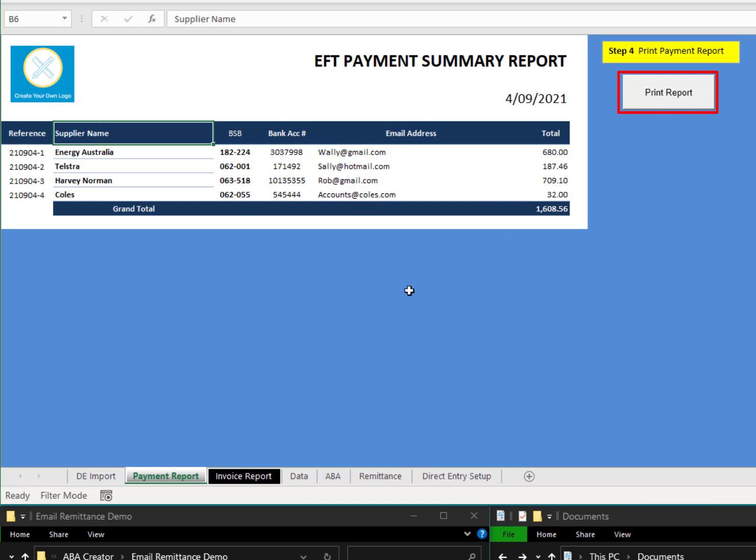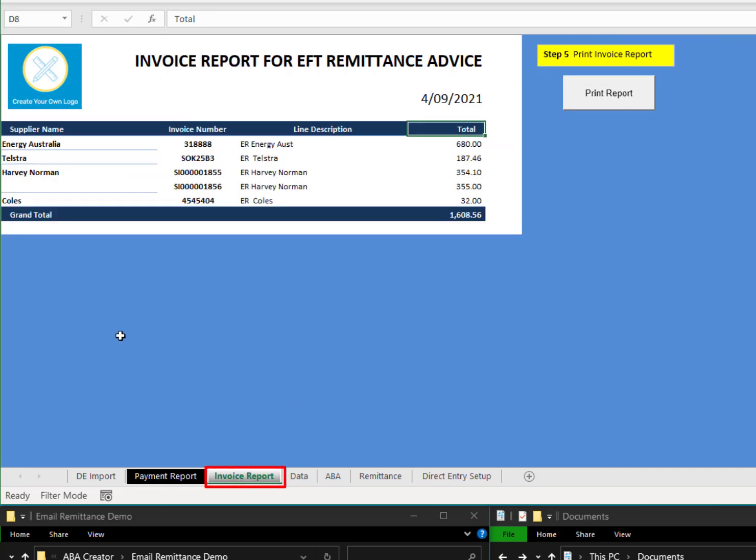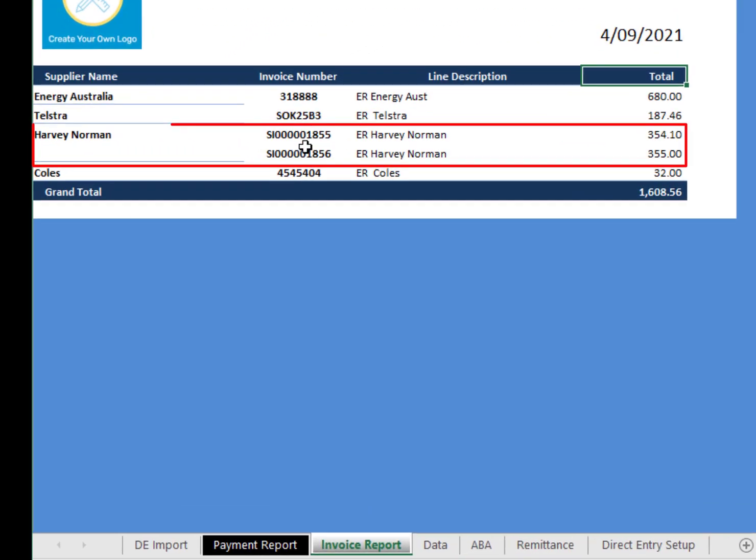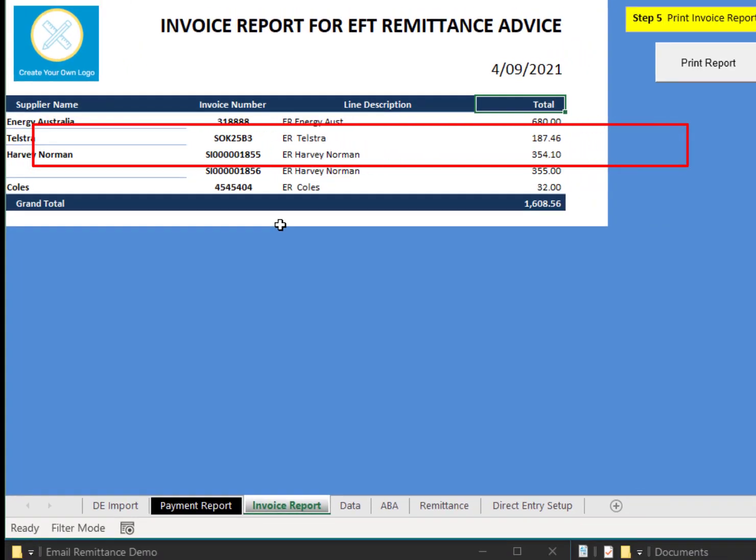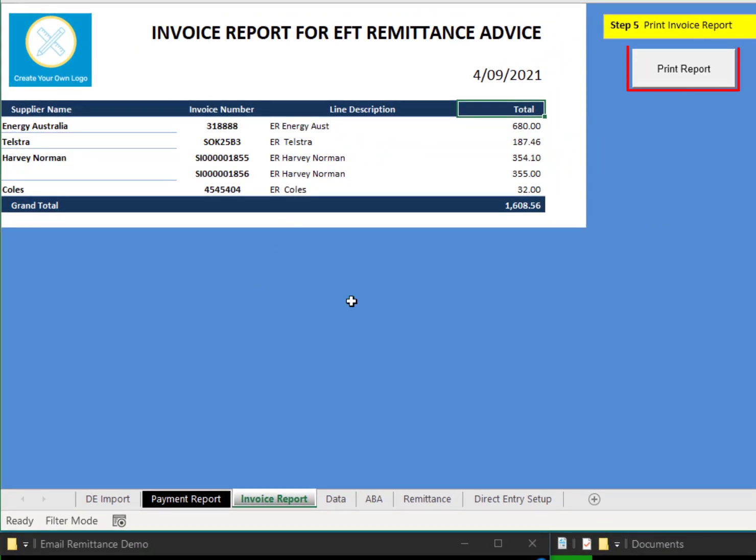So you can easily print that report for your records. Then you have an invoice report, which can have invoice numbers for one company, but it gives a list of all invoices that have been paid. And suggest to print that report as well.